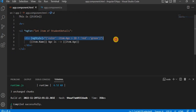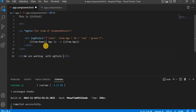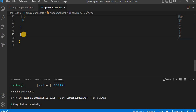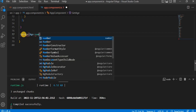Here we are using ng-style as an inline expression. We can also use it with a function. So I'm going to demonstrate ng-style with a function. For that, I'm going to create a function here called getAge, and this function will accept an age parameter of type number.